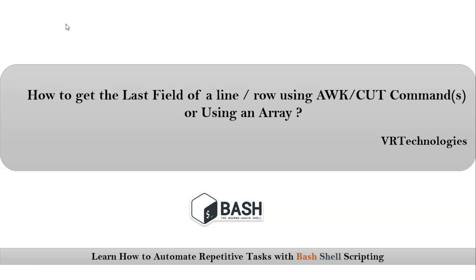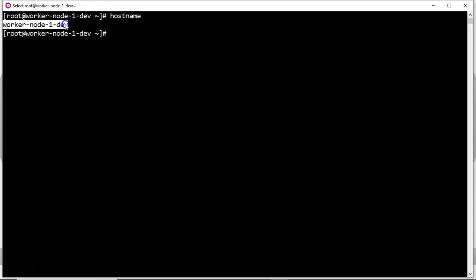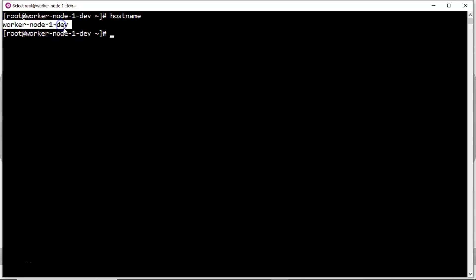Now let me go with one by one. Suppose I have hostname value as like this: worker-node-1-dev. And here if I take hyphen as the field separator, then my last field is dev. I want to get that dev value. So for that we have different ways.